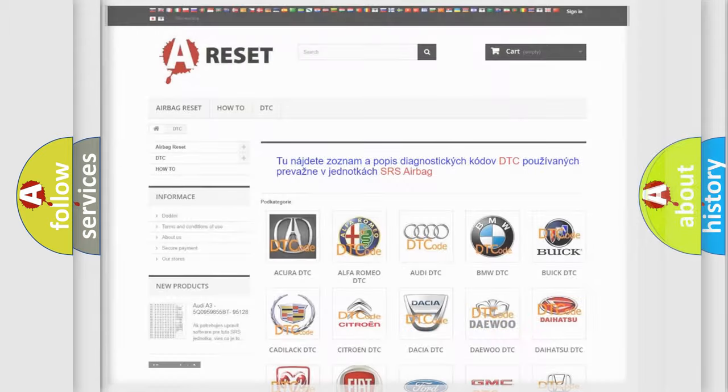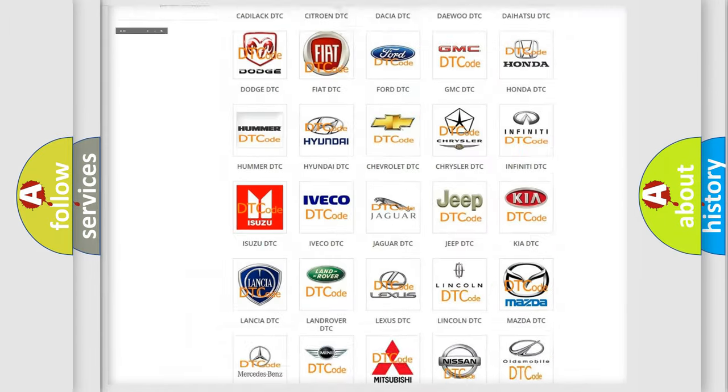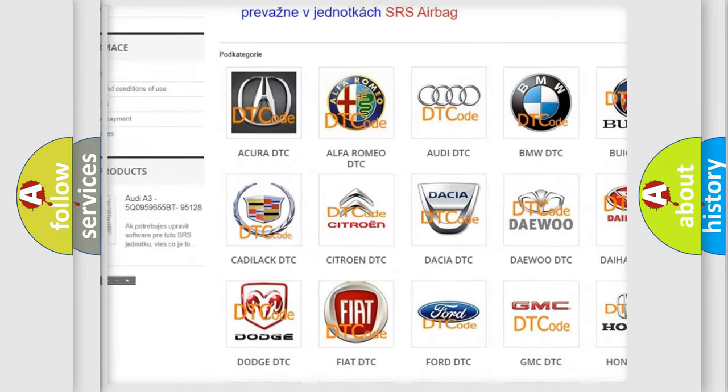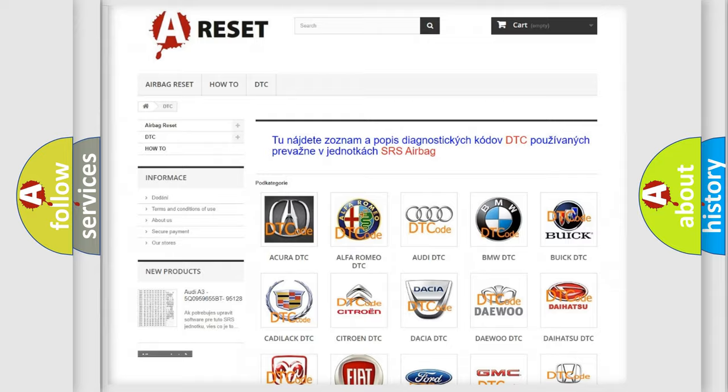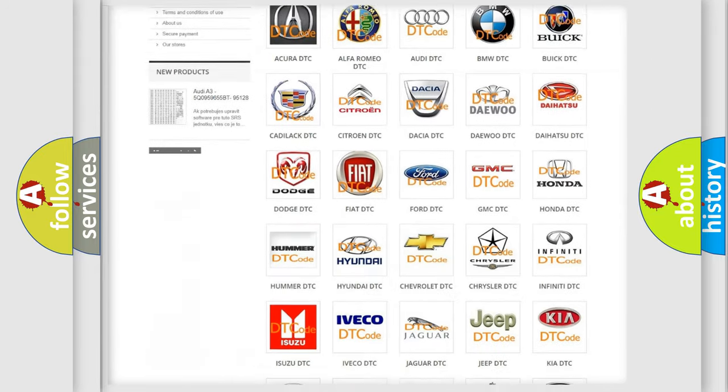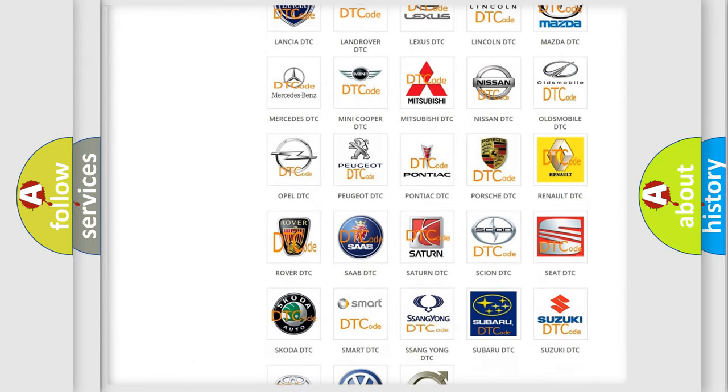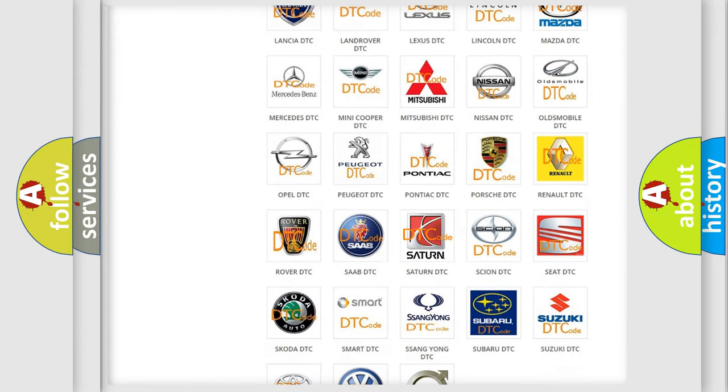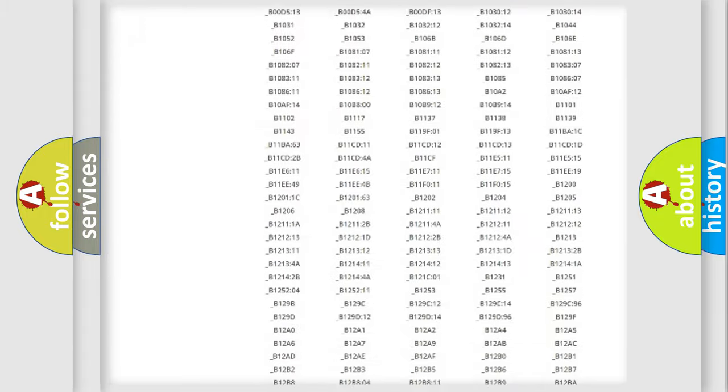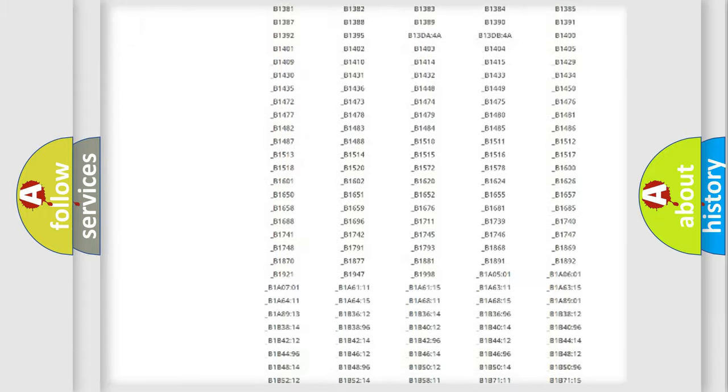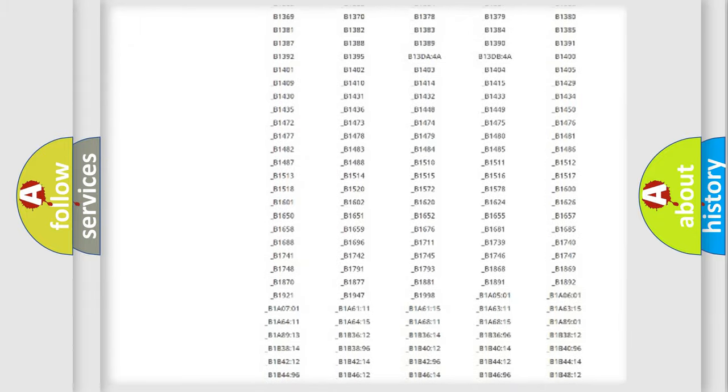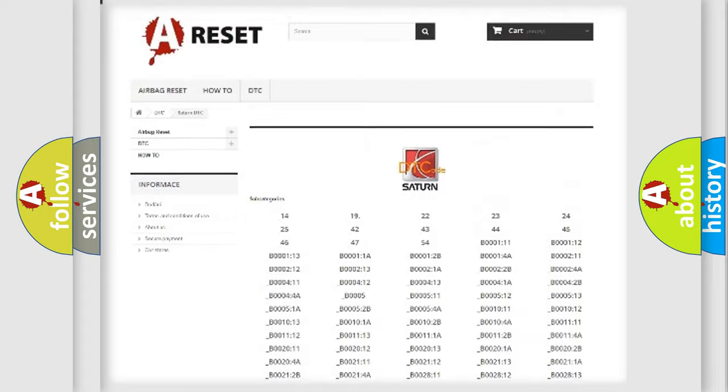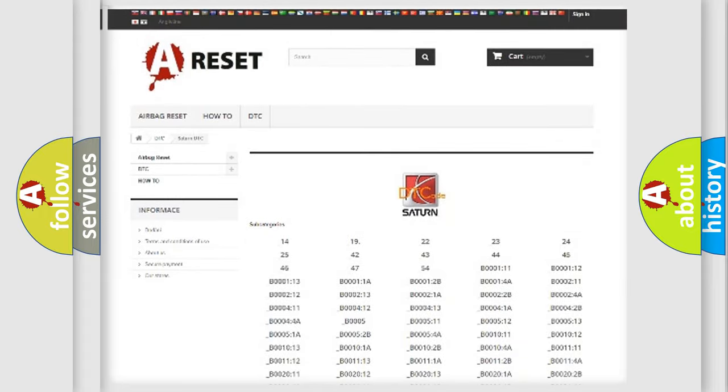Our website airbagreset.sk produces useful videos for you. You do not have to go through the OBD2 protocol anymore to know how to troubleshoot any car breakdown. You will find all the diagnostic codes that can be diagnosed in SAT and vehicles, also many other useful things.